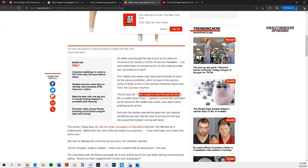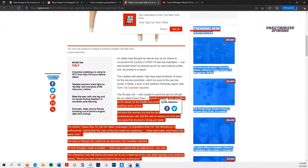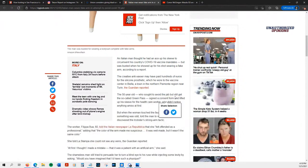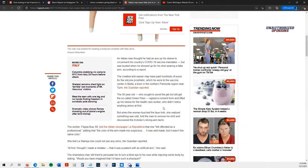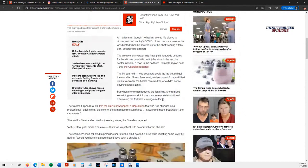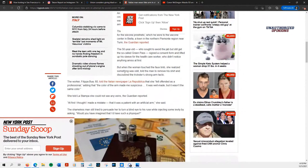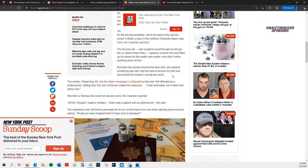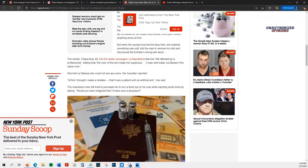A 50-year-old man who sought to avoid the jab but still get the so-called green pass, signed a consent form and rolled up his sleeve for the healthcare worker, who didn't notice anything amiss at first. But when the woman touched the faux limb, she realized something was odd.